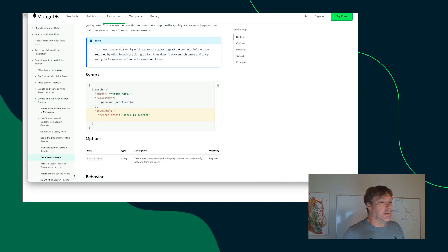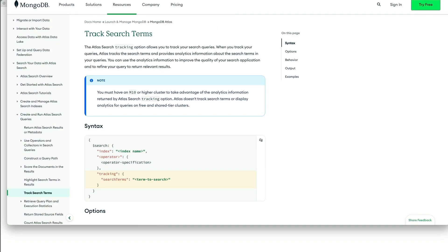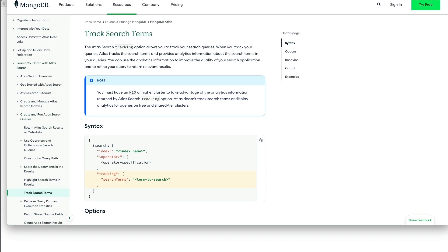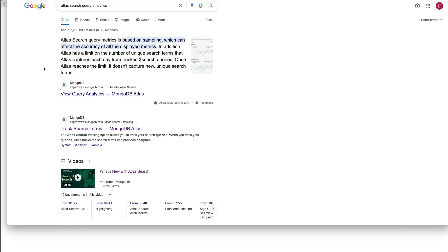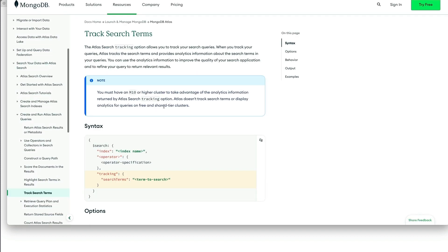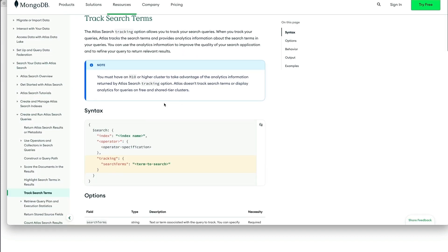And that is the ability to track search terms. And that is achieved by using a facility called Query Analytics.